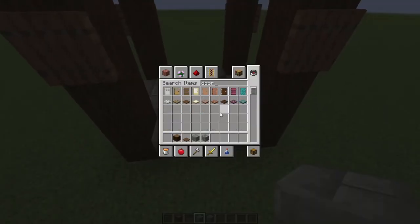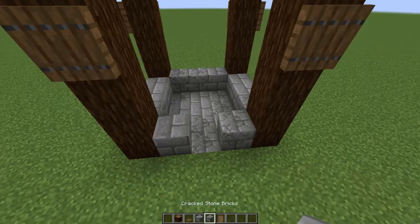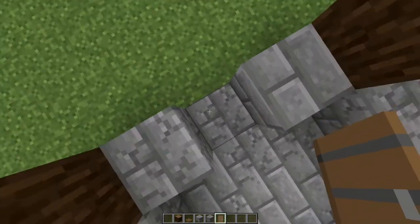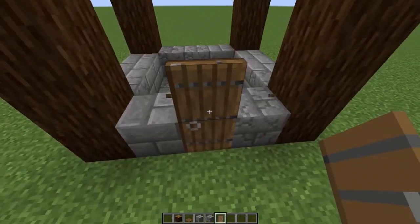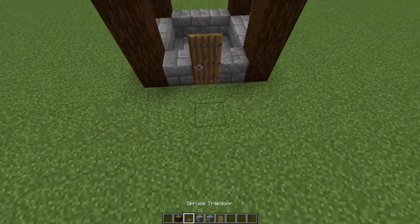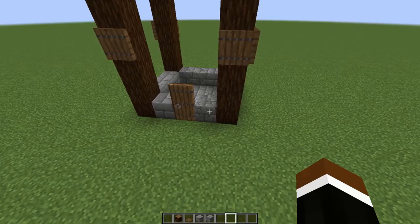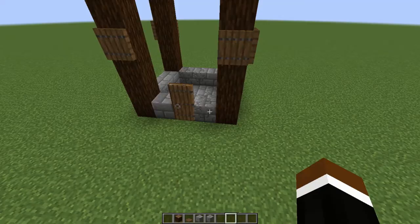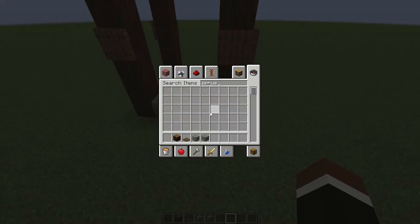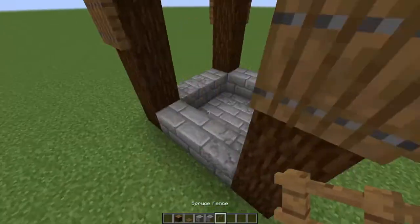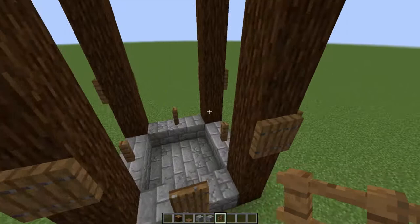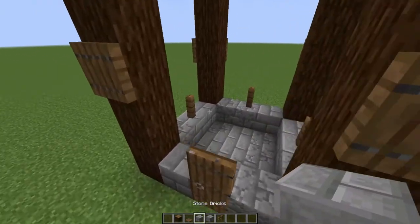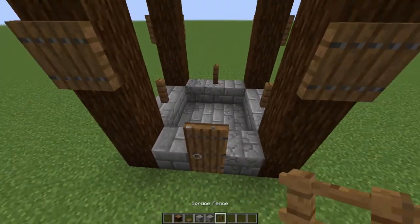I can take a spruce door - any door actually, spruce just looks the best - and put it like that, or you can put it like this, doesn't matter, both ways work. Now you also want to grab a spruce fence gate, because we will be using these as windows instead of actual window panes. You can use whatever you want as windows, I just prefer the spruce fences.